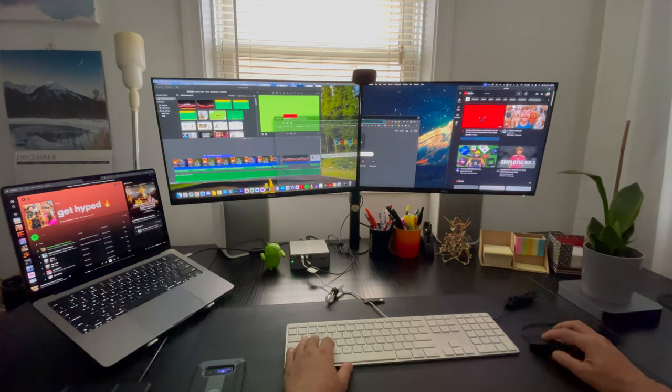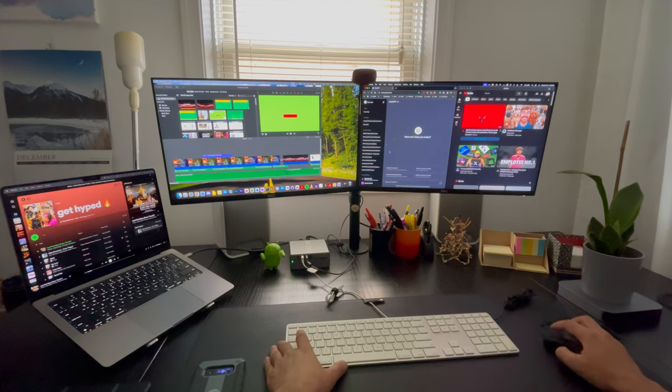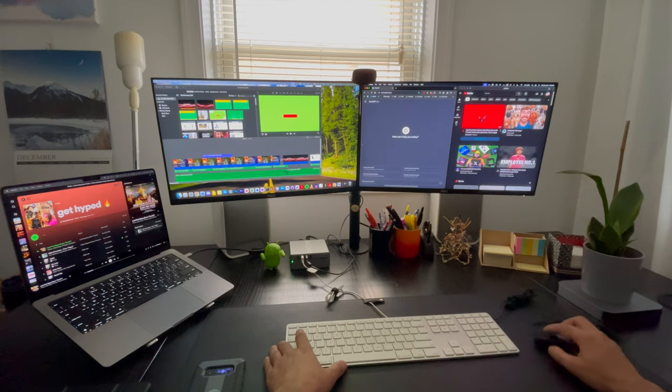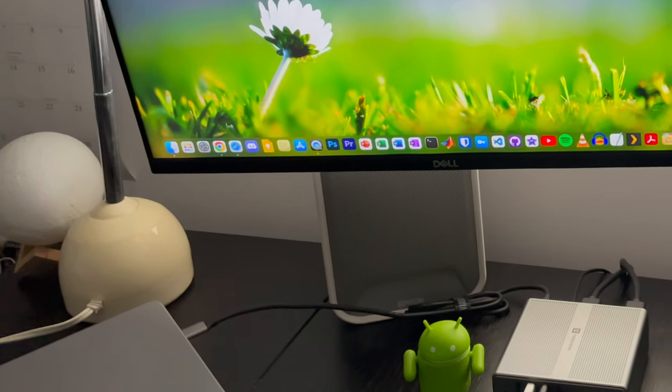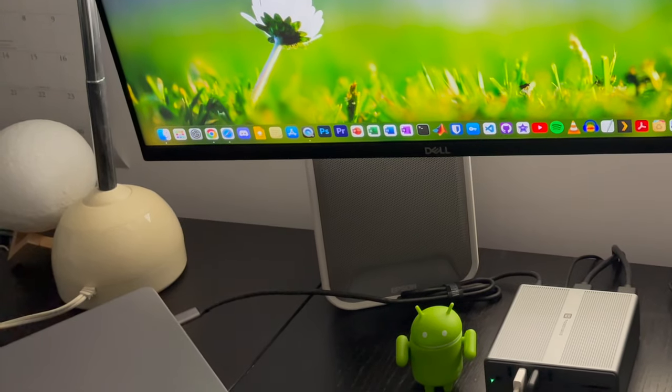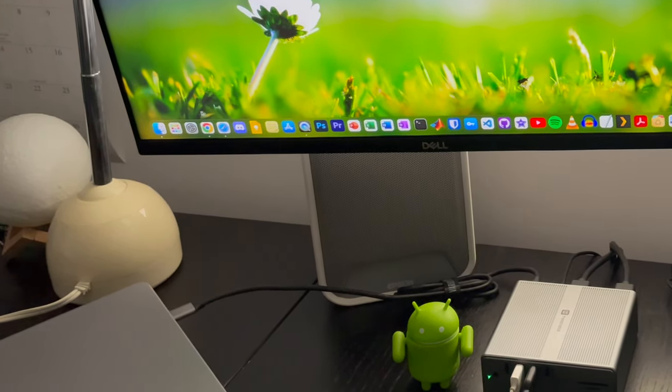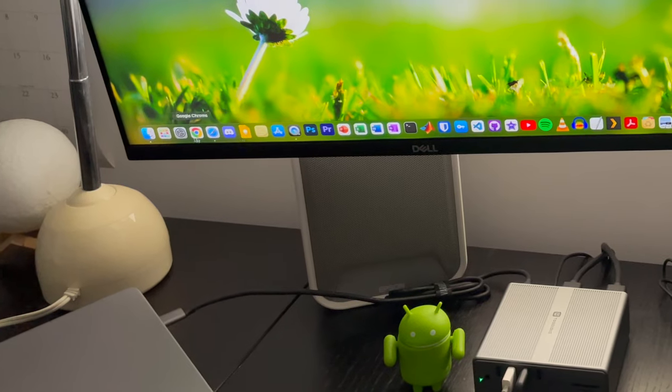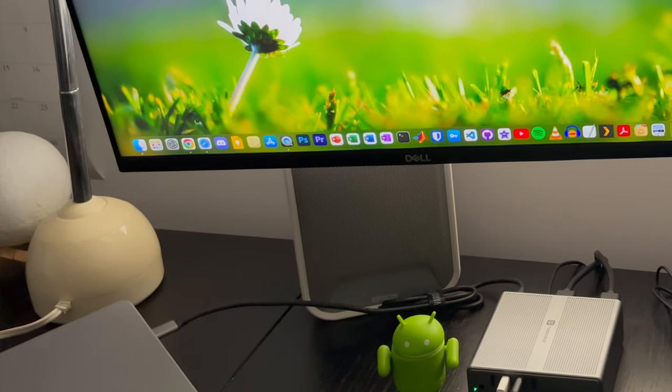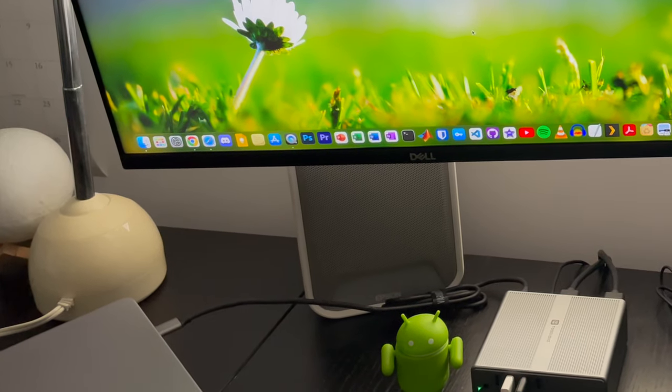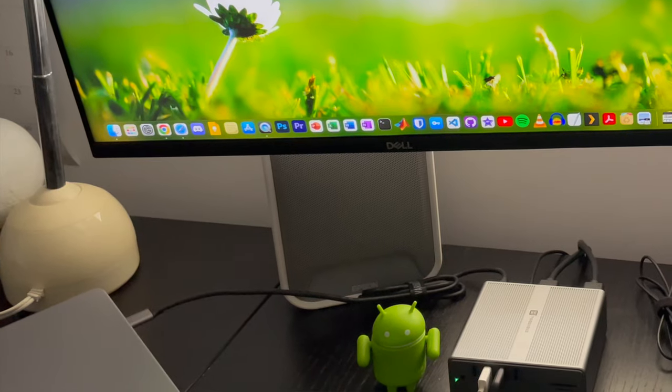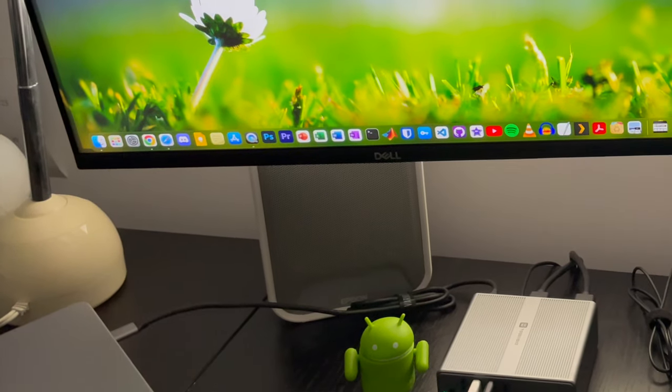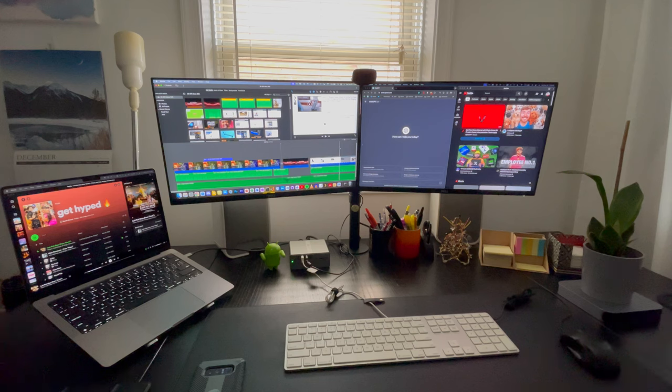And I also like the fact that it can also charge your laptop. So you don't need an additional charging cable to your laptop. Just that one USB type C cable from the docking station is good enough for everything. It's good for extending to the displays, charging your laptop, visual and audio. And if you want to hook up any other additional accessories, it has plenty of ports for that.